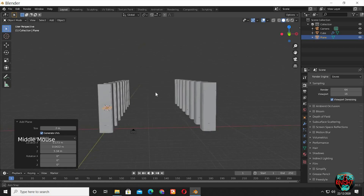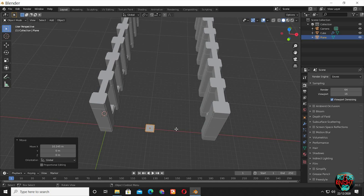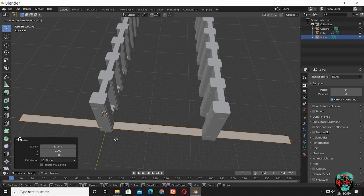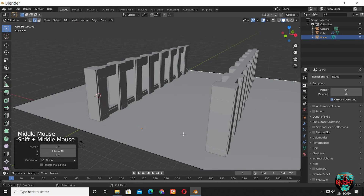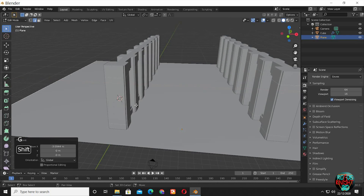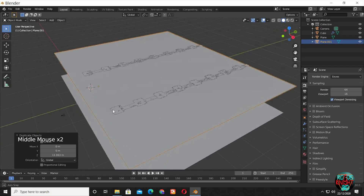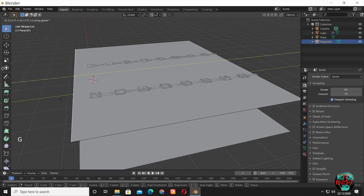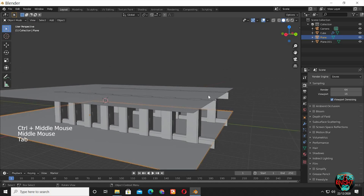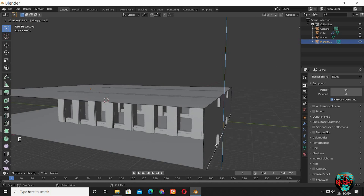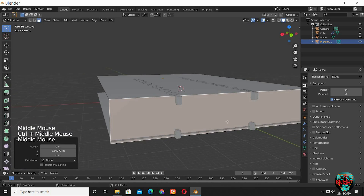Now set up your camera to the best possible angle. Shift A to bring in a plane and scale it big because it's going to be our floor. Have some extra space covered behind your camera to avoid extra light from the surroundings filling up our scene.